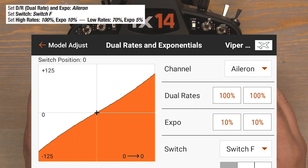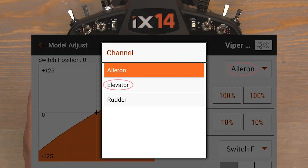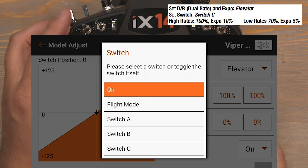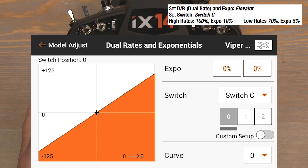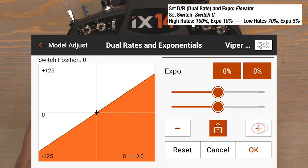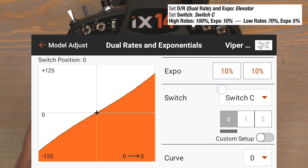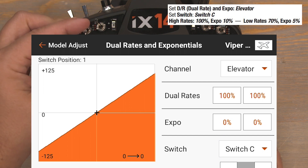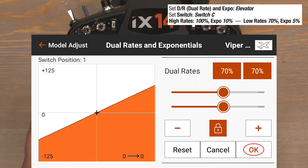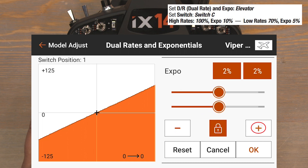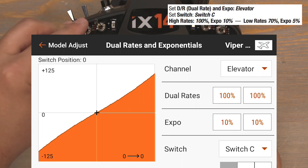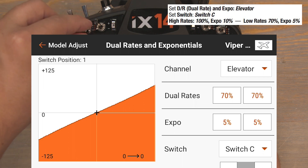Now let's do the same for the elevator and rudder channels. Click on Aileron and select Elevator. Click on Switch On to select a switch — for the Elevator channel, the manual recommends the C switch — so click on Switch C. With the C switch in the zero position it's our high rates: leave rates at 100%, click the zeros in the Expo column and bump to 10%, then OK to lock them in. Flip the C switch to the low rate position — the one position — click on the rates and bring them down to 70%, OK to lock in. Bump the Expo zeros up to 5%. Test: flip C switch to zero for high rates at 100%, then one position for low rates at 70%.